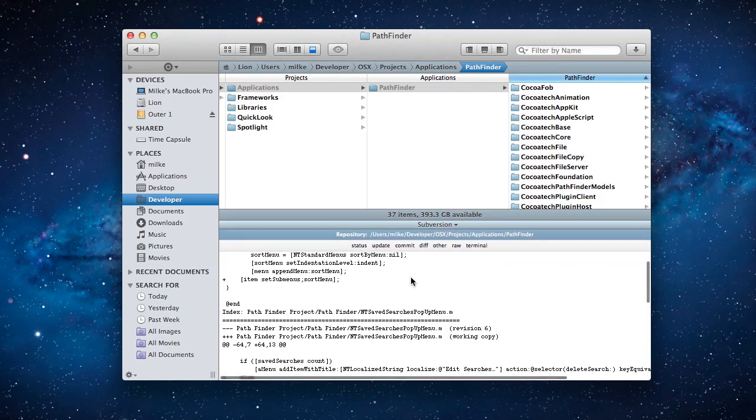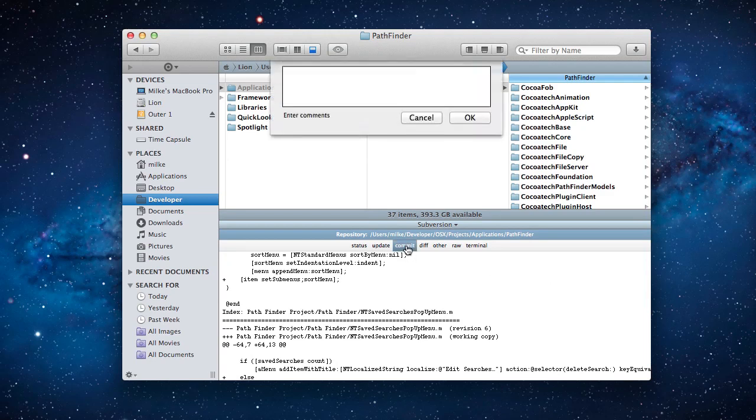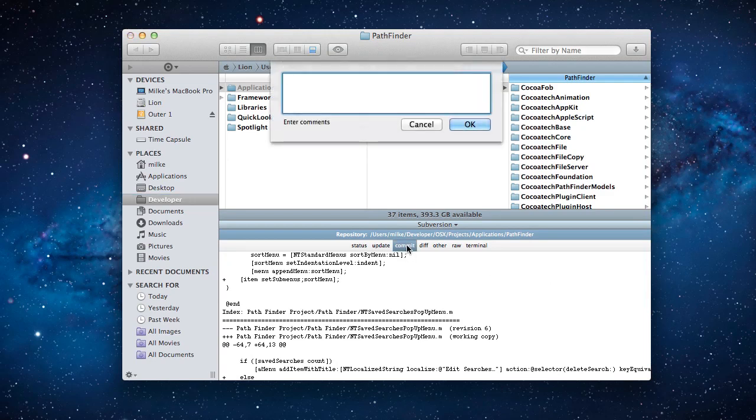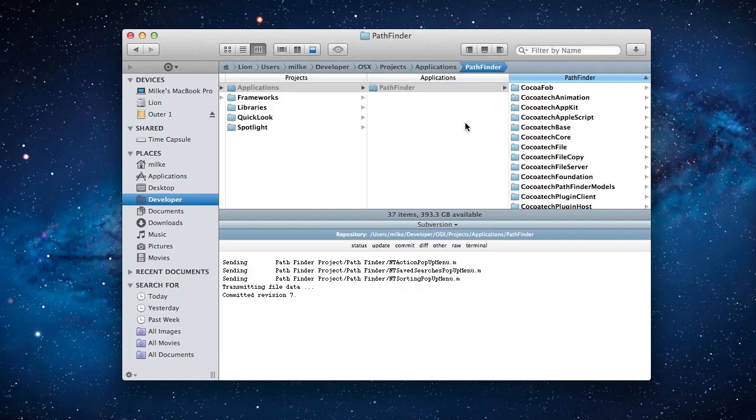Since I am happy with them I will make my changes available to others by committing them to the repository, and that is how the usual subversion workflow looks like.